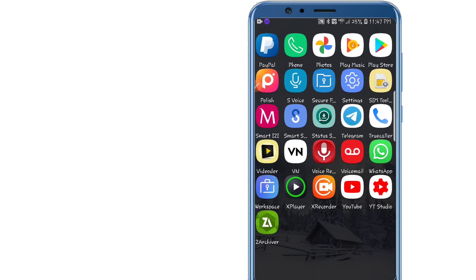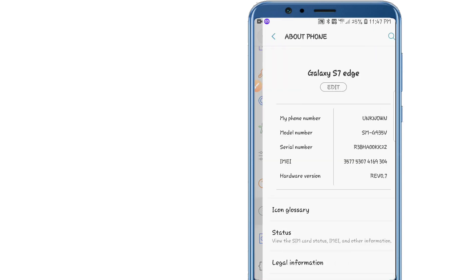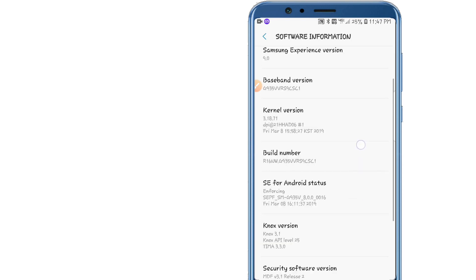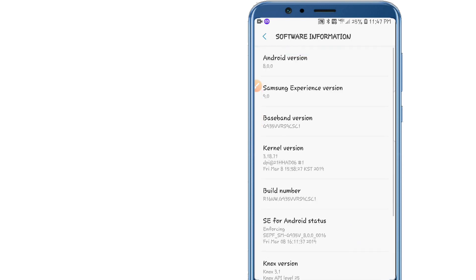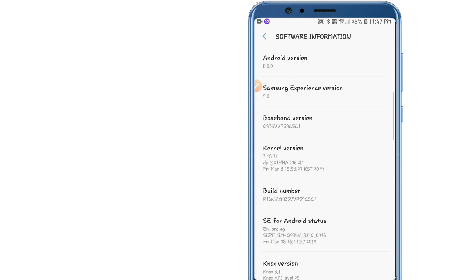You're gonna need to go into your Settings and make some changes. Go to Settings, then go to About Phone, look for Software Information, and click on Build Number around seven times. Once you click it around seven times you're gonna see a message saying that you are now a developer.